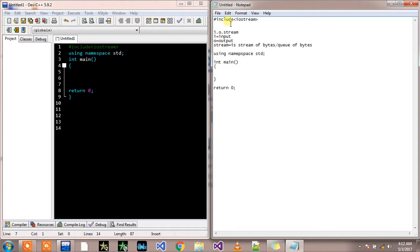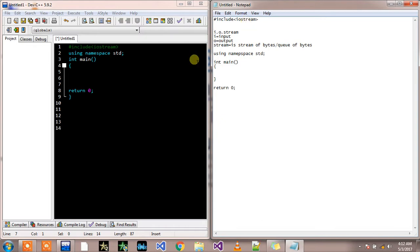iostream is an external library that comes with C++ or with our compiler. We are just calling this library from outer sources to our this program. So why what does this library do?